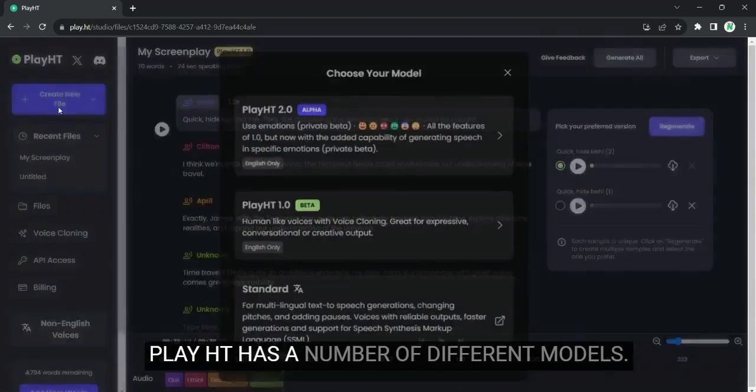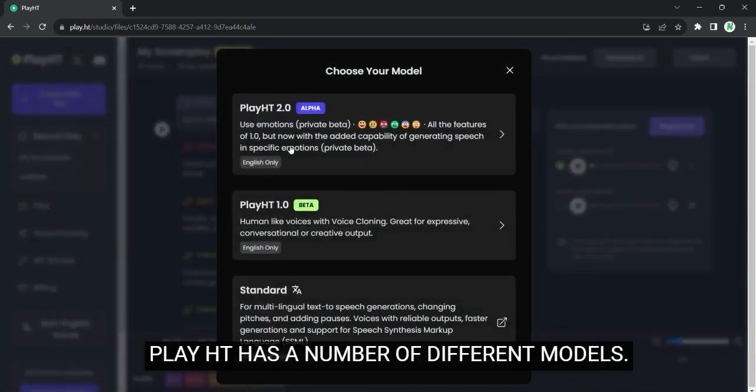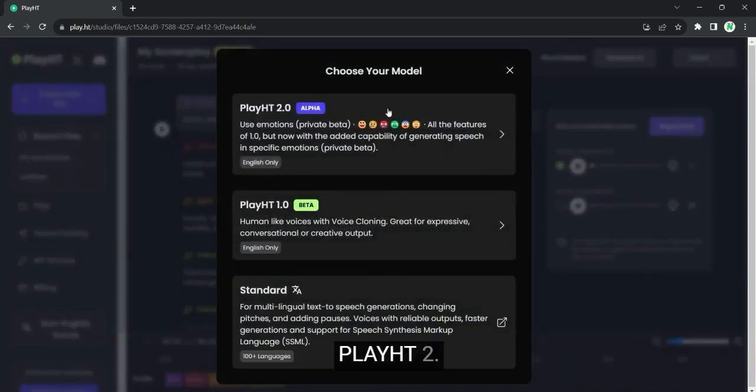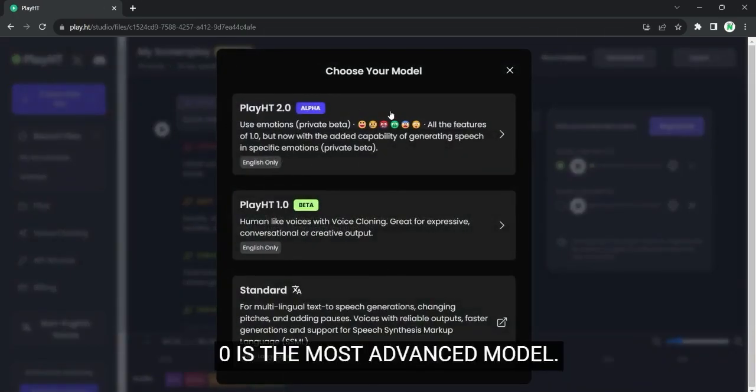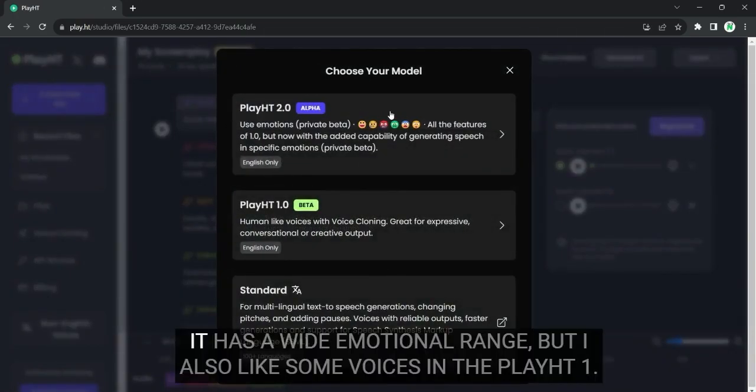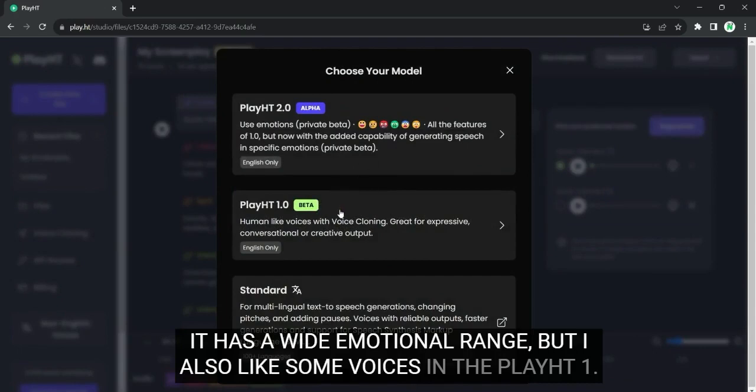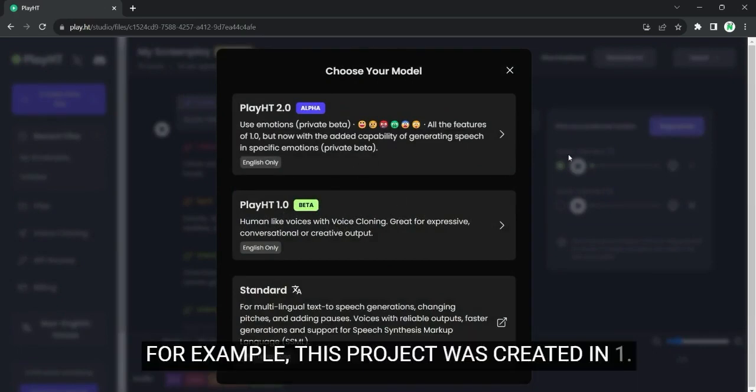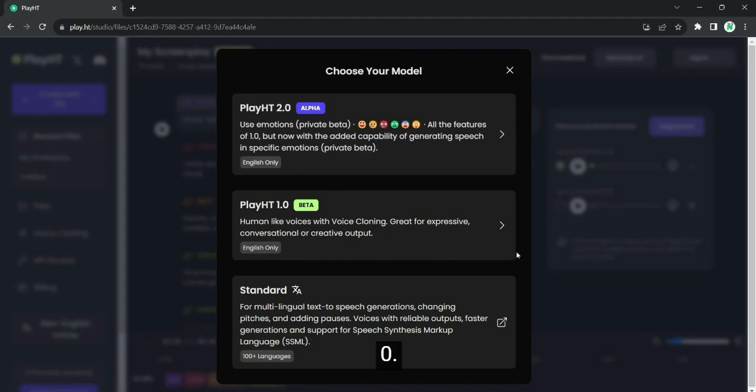Play HD has a number of different models. Play HD 2.0 is the most advanced model. It has a wide emotional range. But I also like some voices in the Play HD 1.0. For example, this project was created in 1.0.